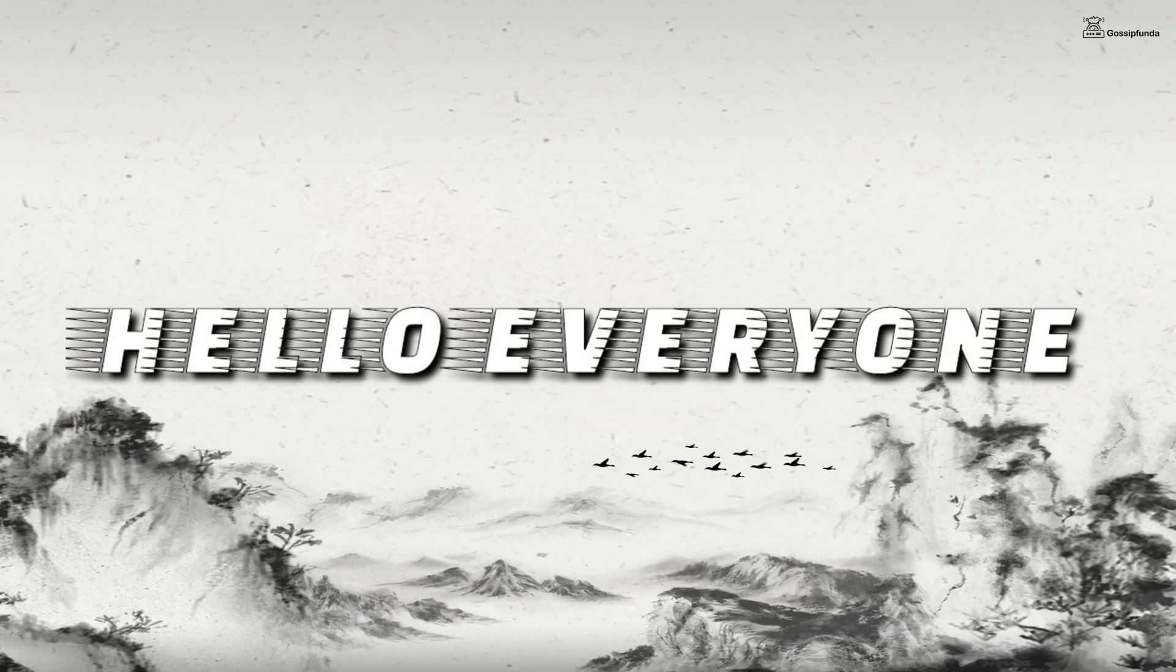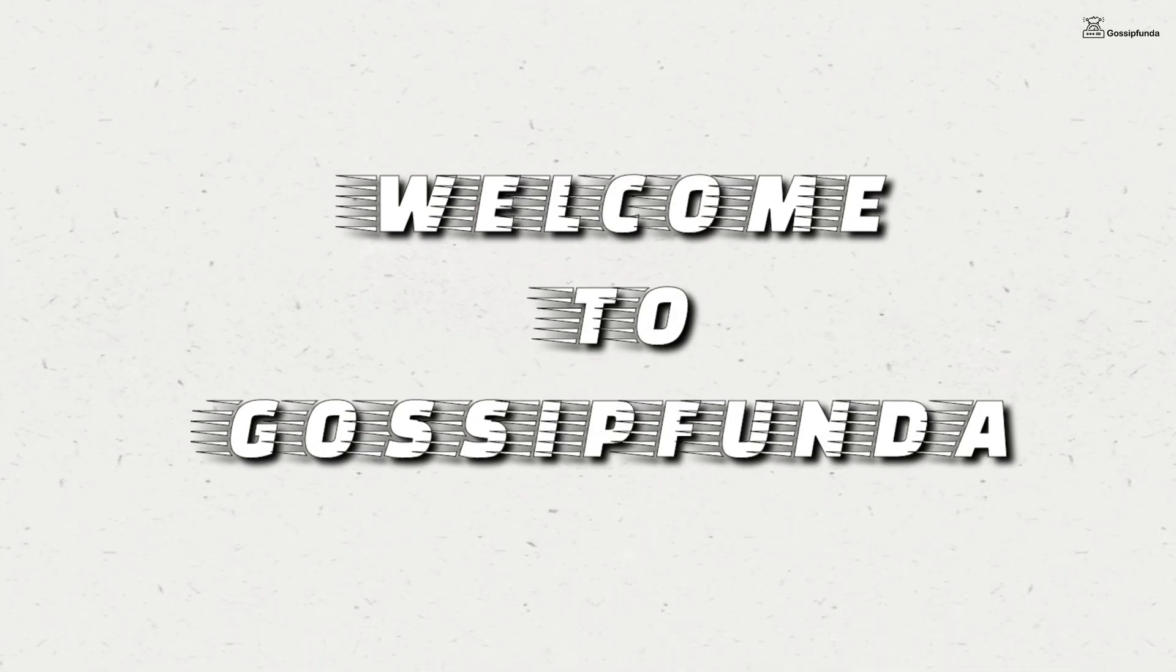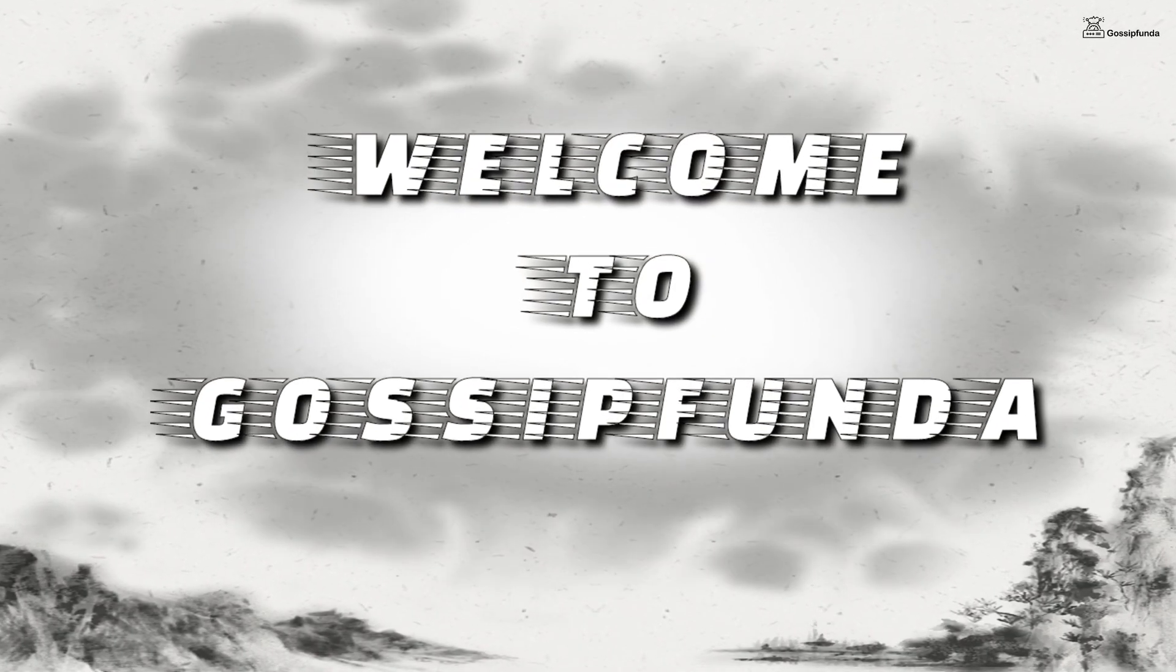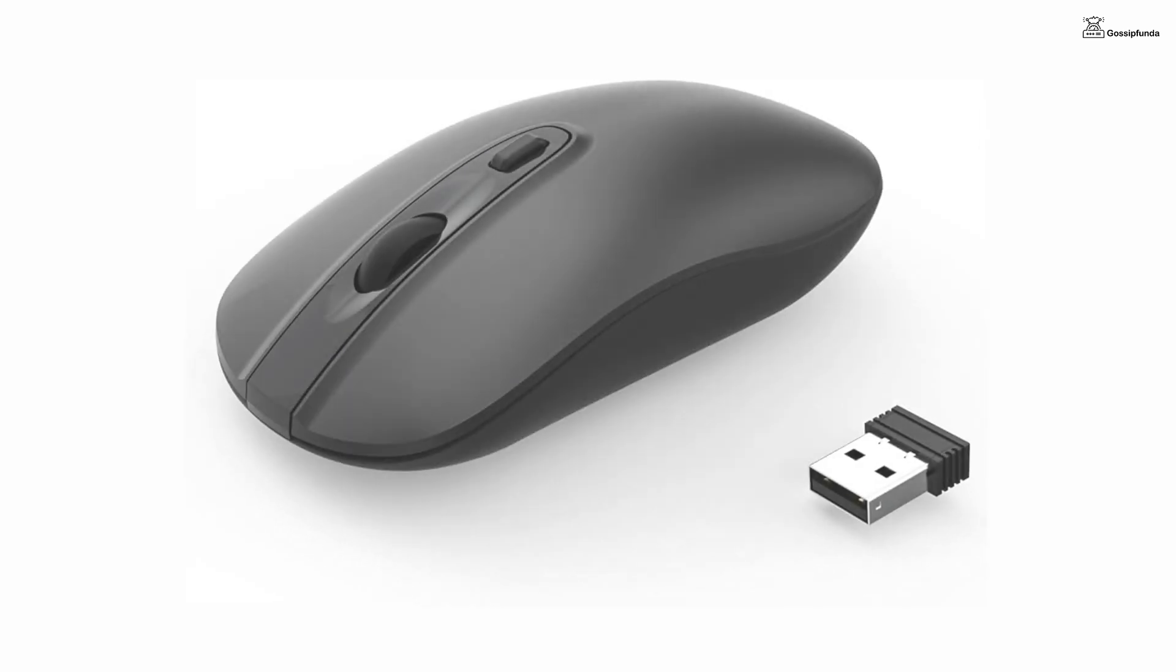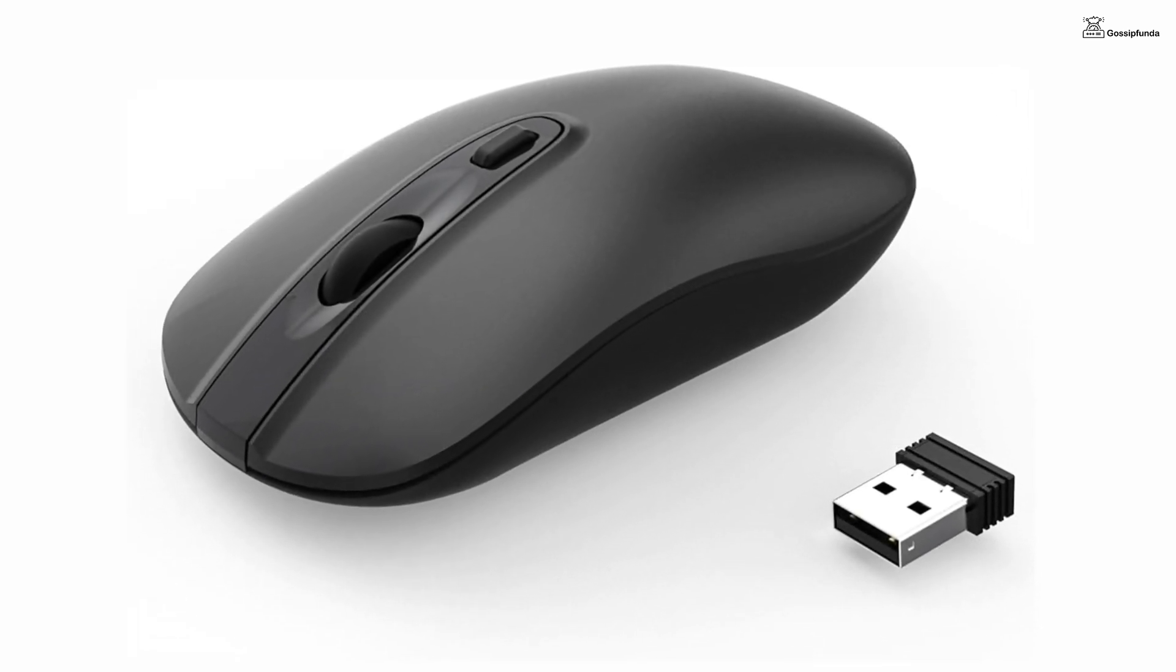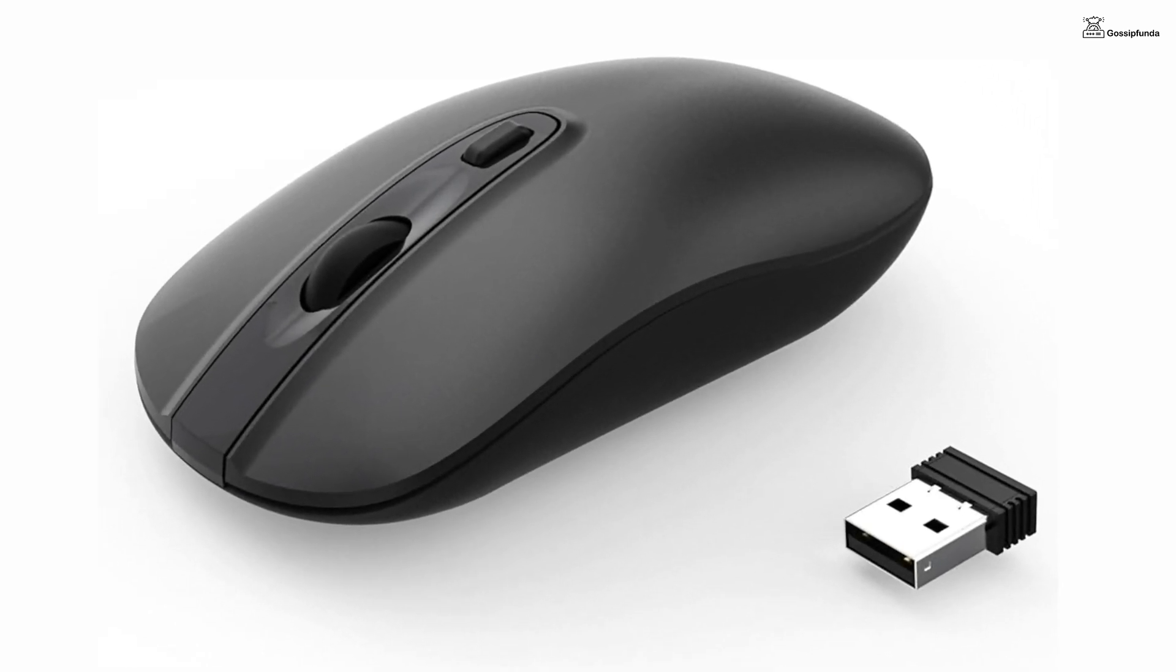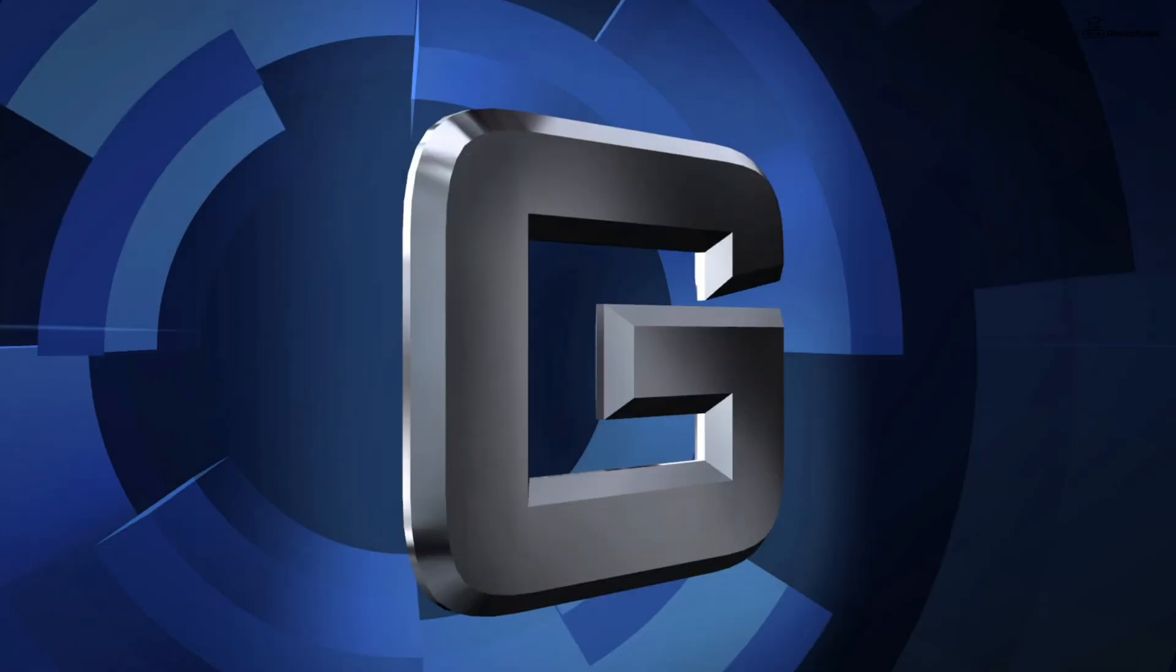Hello and welcome back to Gossipfunda. In this video we're going to see how we can fix an issue with our wireless mouse. The wireless mouse stopped working and we're going to see some possible ways to fix it.